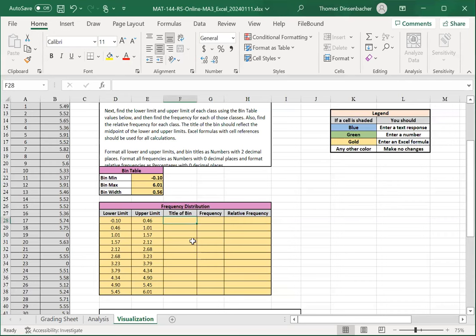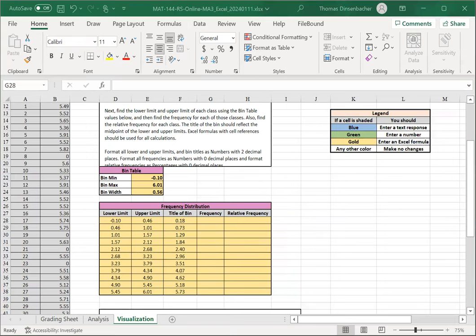For the title of bin entries, we'll want to use the average of the lower limit and the upper limit. There are several ways to do this: you could use the AVERAGE function, add the lower limit and upper limit and divide by two, or even use the median of the two values. In any case, title of bin will be the midpoint of the lower and upper limit for each row. As a double-check, the title of bin should fall within the range of its lower and upper limits — for example, 0.18 is between -0.10 and +0.46, and our middle value 2.96 is between 2.68 and 3.23.